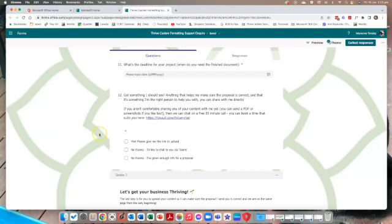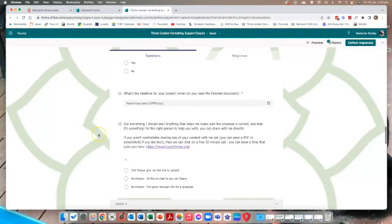I have a question at the end where I give people the chance to either upload content to me, book a call with me, or indicate they're not going to upload anything but they definitely want me to go ahead and use the information they've already provided. So there are three different endings.